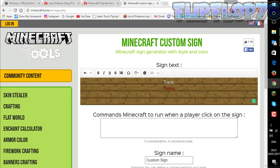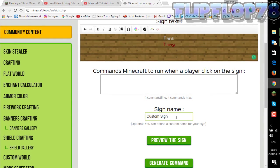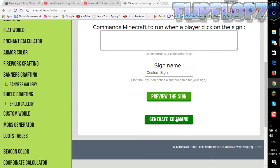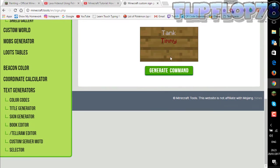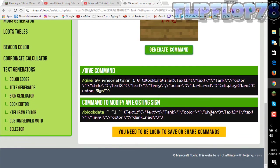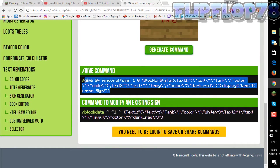And there we go. You can add some other stuff if you really want. This is how it's going to look. Now we have this give command right here.